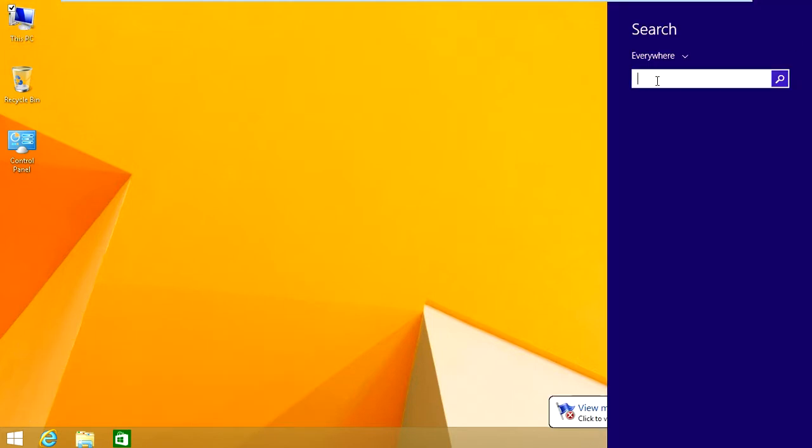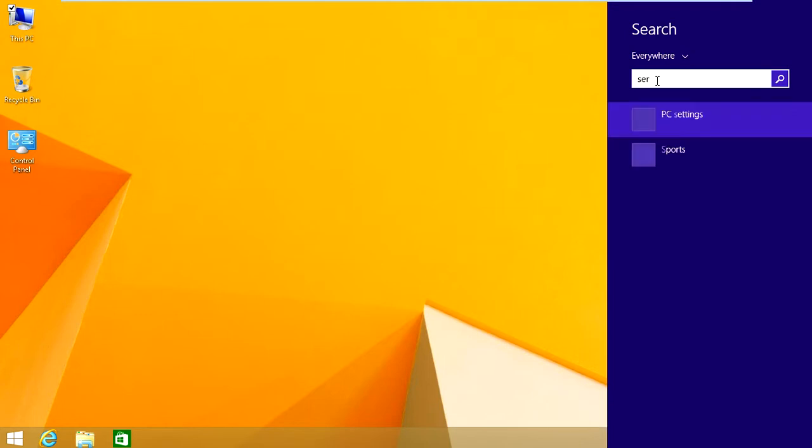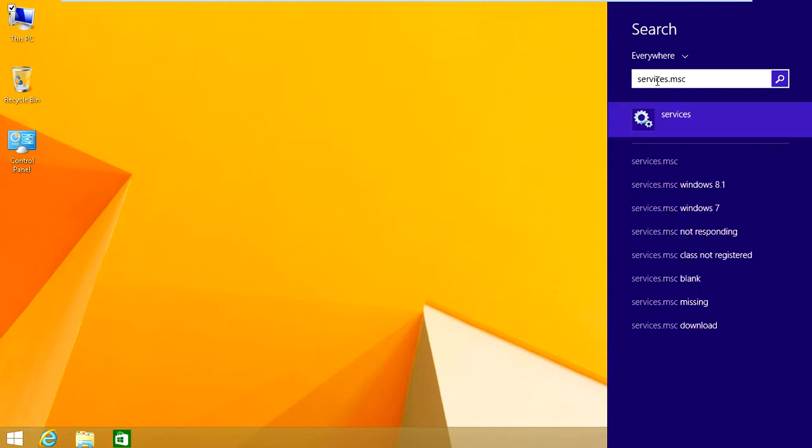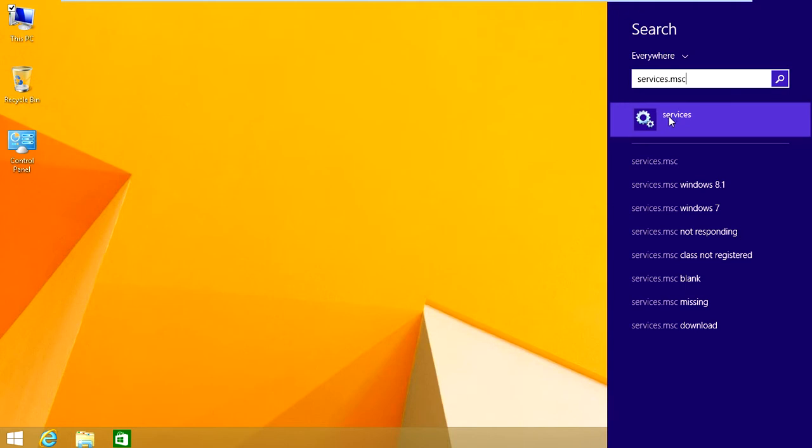And you're going to write in here services.msc. And you're going to click on this button that has services. You'll see the little tool icon here.